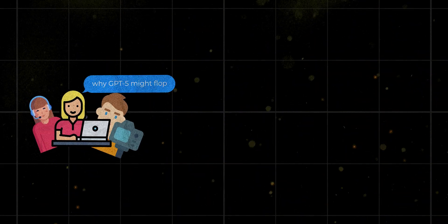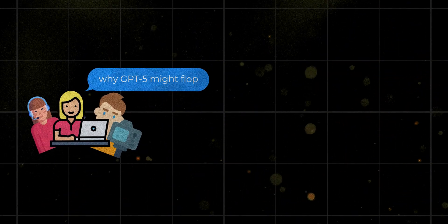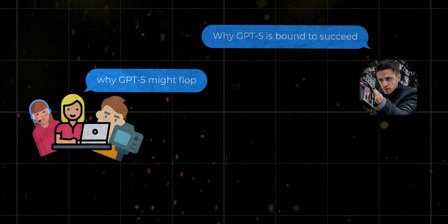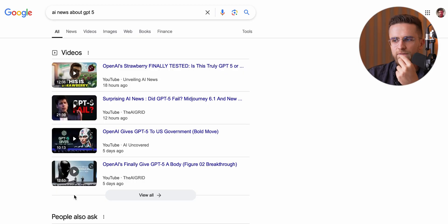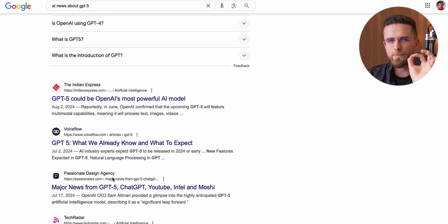For instance, if everyone's making videos about why GPT-5 might flop, I might flip the script and talk about why it's bound to succeed. Just an example, but you get the point. So after I finish watching and researching videos, I usually dive into a couple of web articles — well, I skim the summary, so let's be real.